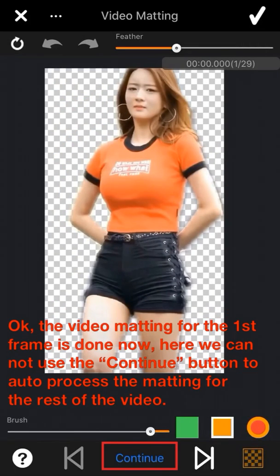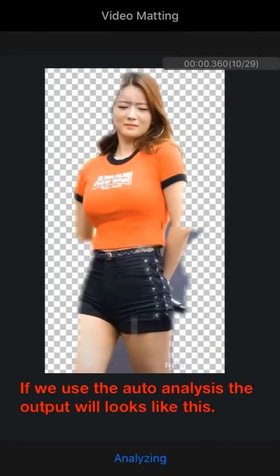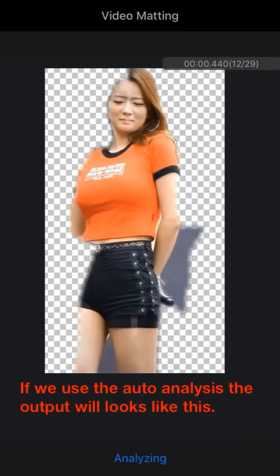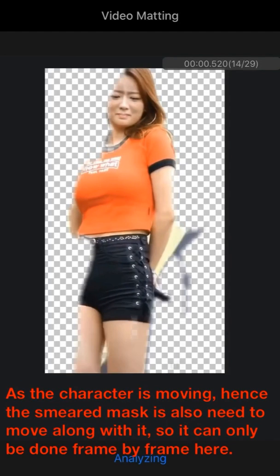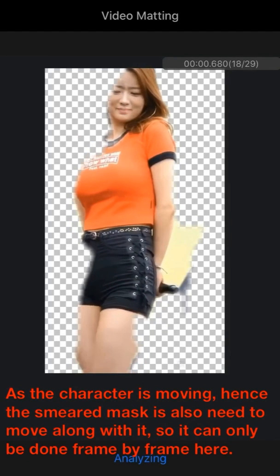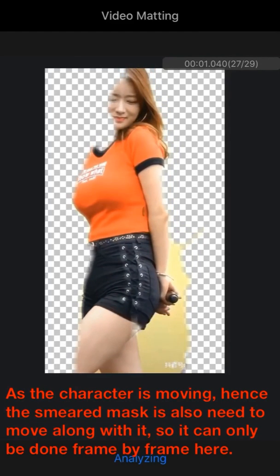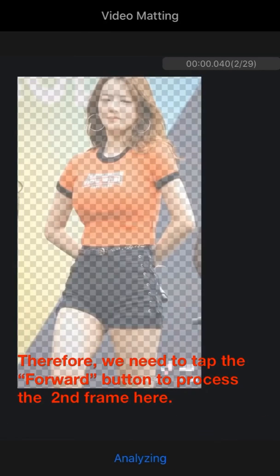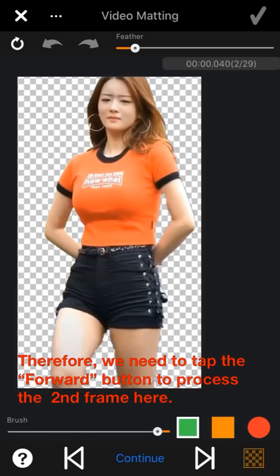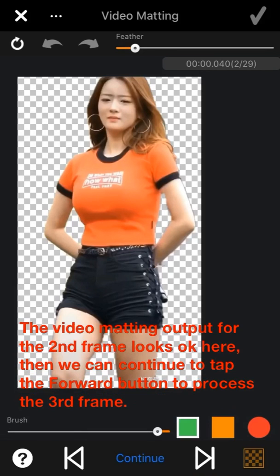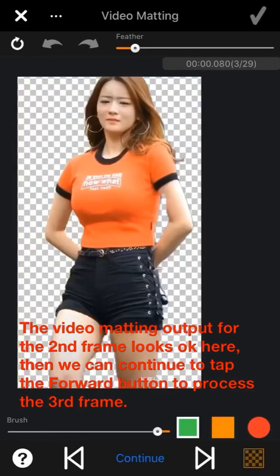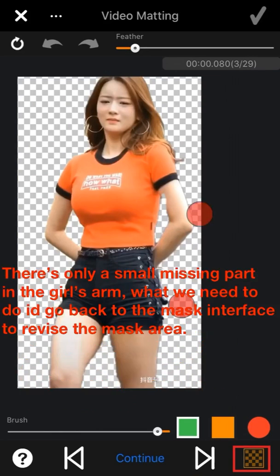The video matting for the first frame is done. We cannot use the Continue button to auto-process the matting for the rest of the video — since the character is moving, the smear mask needs to move along with it, so it can only be done frame by frame. Therefore, tap the forward button to process the second frame. If the matting output for the second frame looks okay, continue tapping forward to the next frame.